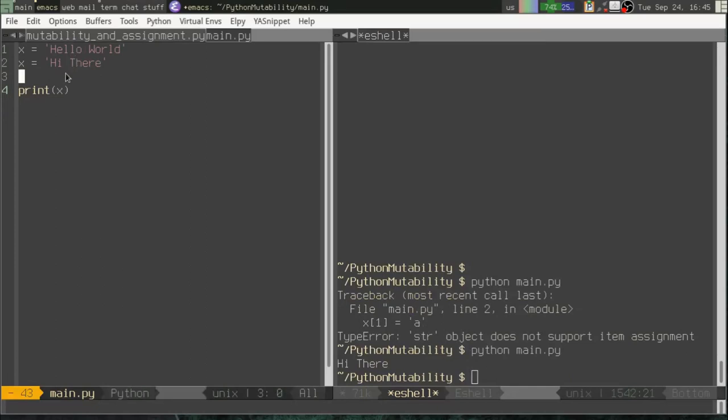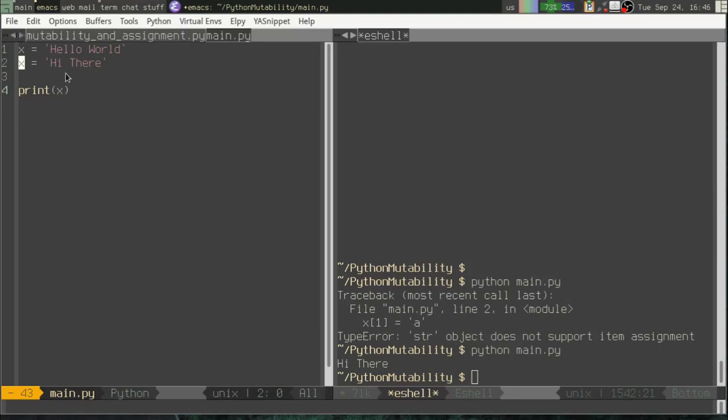But let me explain what you did not do. You did not actually change the characters inside of this string object. What actually happened here is that you created a new string object and you gave it the name X. To make an analogy, it's sort of like a game of tag. When we start the game of tag, maybe I'm it and you're not.